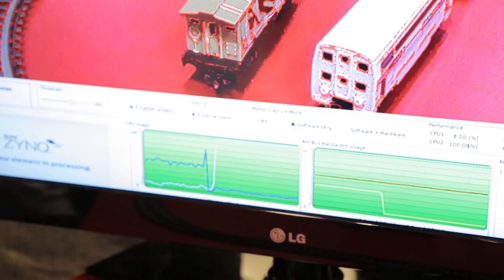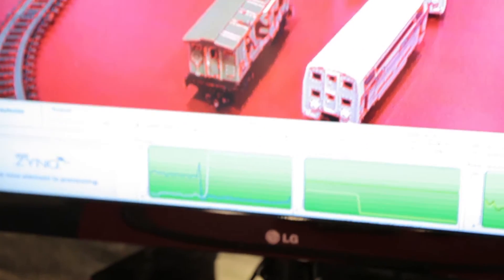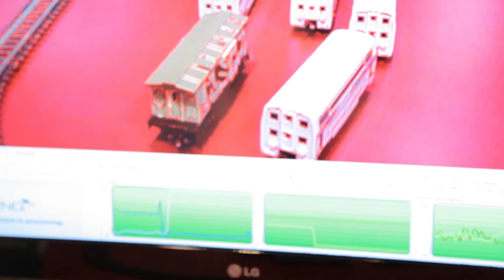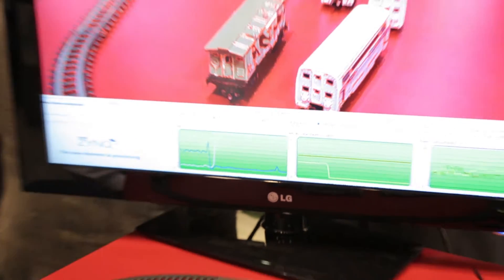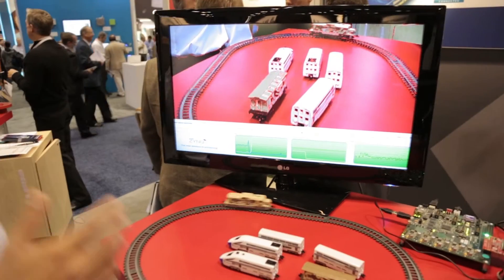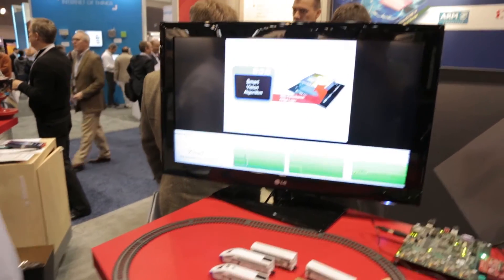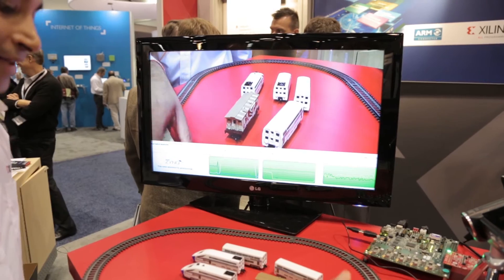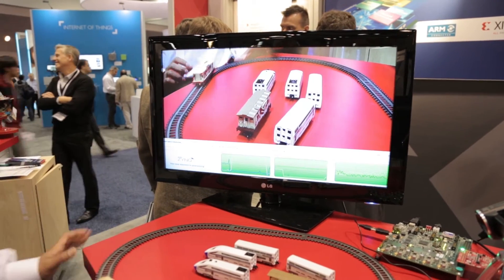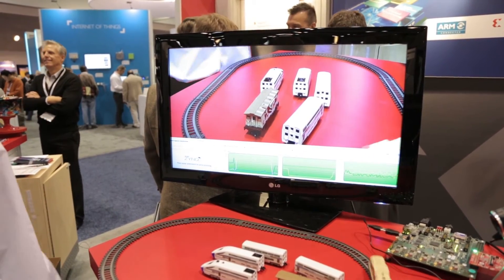The next thing I'll show you is moving from software-only to software plus hardware. In this specific case you can see the right level of acceleration. It's interesting to see how the motion keeps on changing as well.